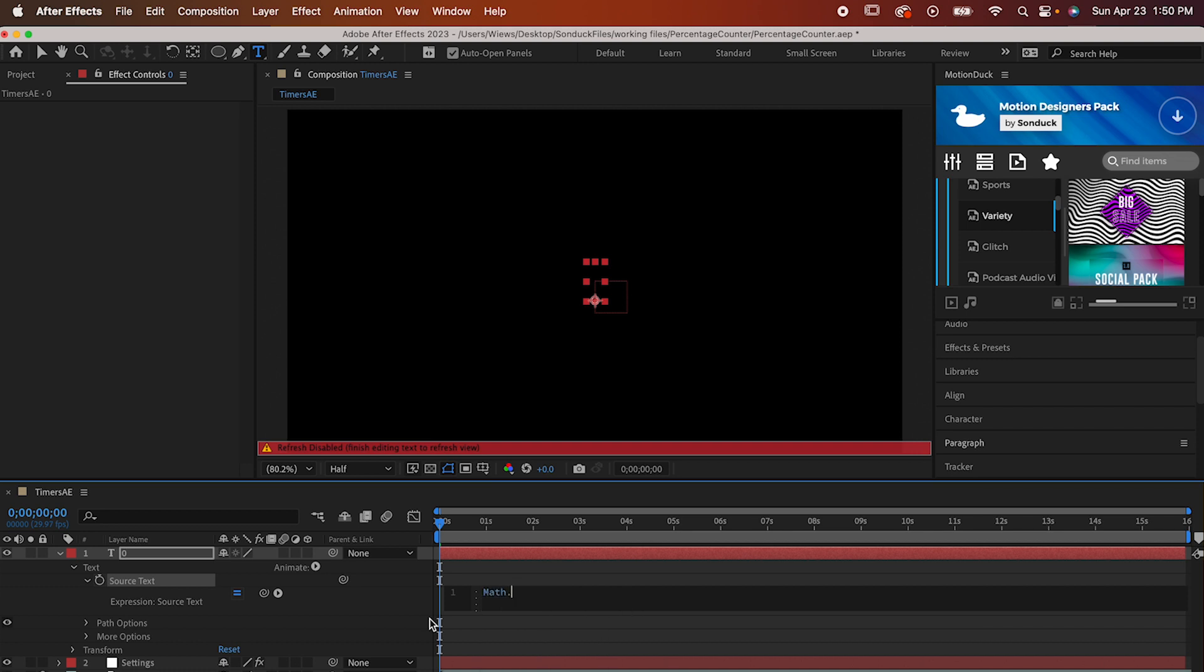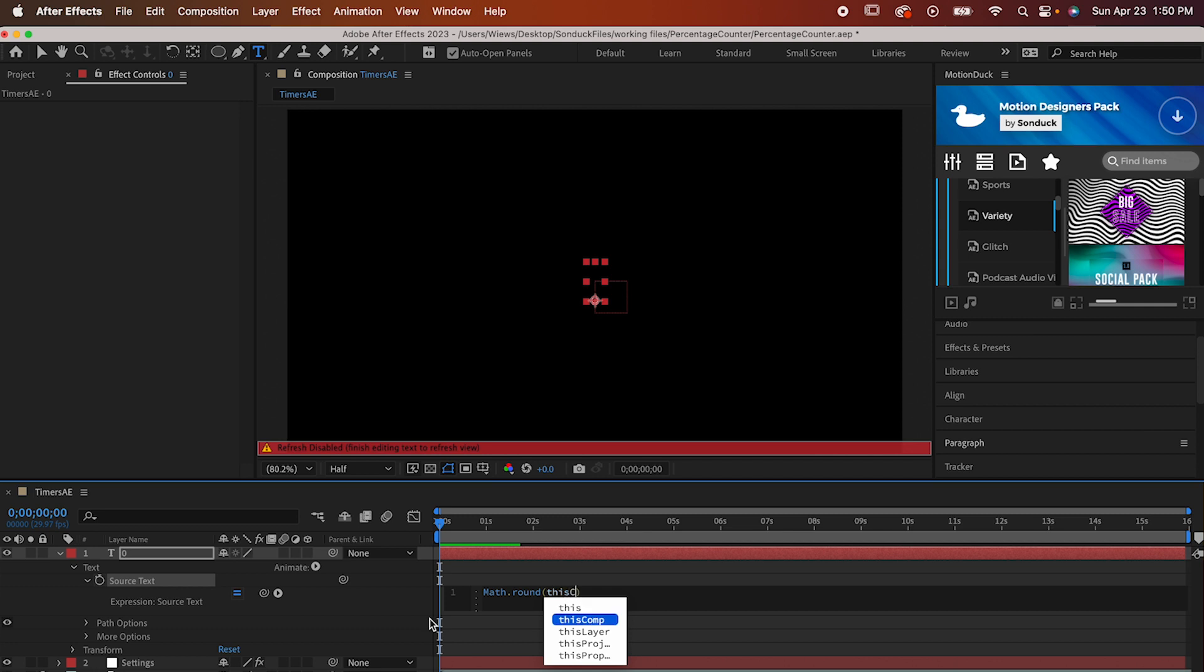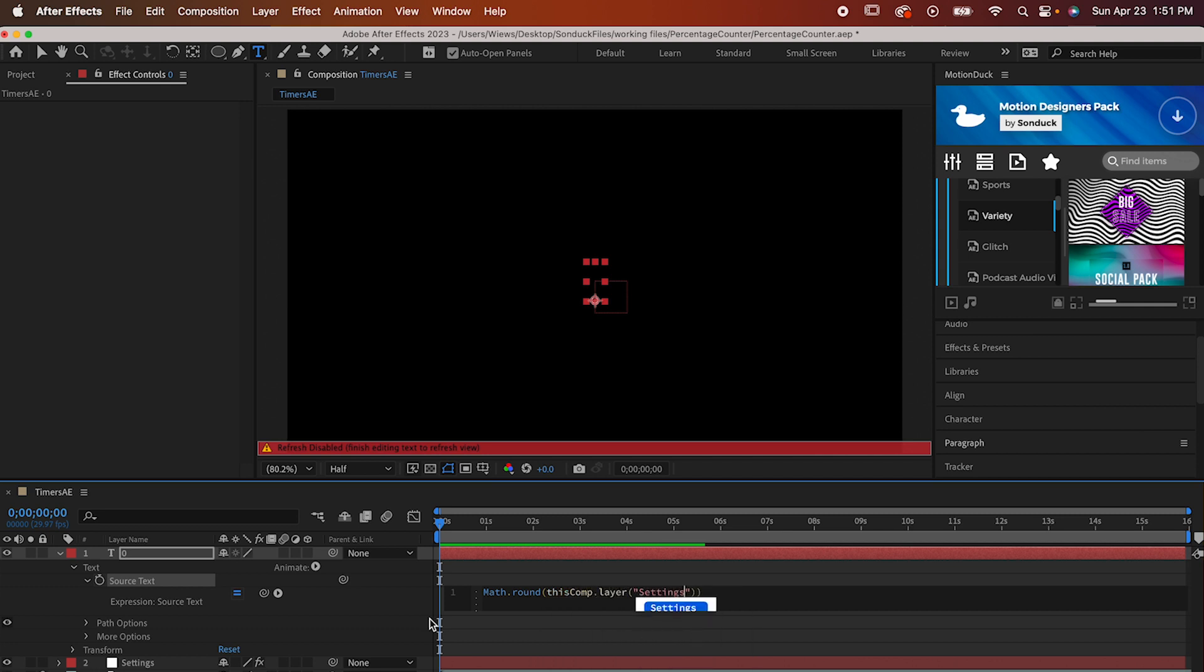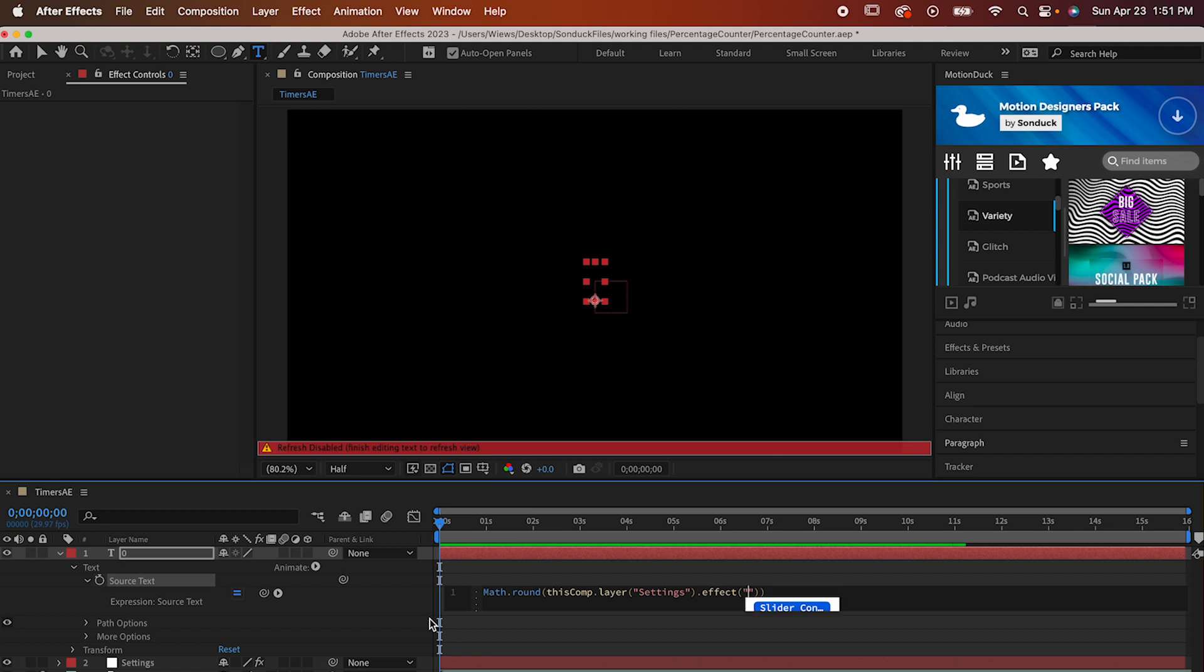Type math dot round open parentheses thisComp dot layer open parentheses quotation marks settings close quotation marks parentheses dot effect open parentheses quotation marks slider control close quotation marks parentheses dot slider.